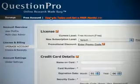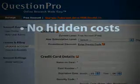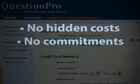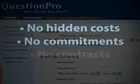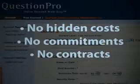Should you decide to upgrade to a premium QuestionPro plan, you'll be happy to find that QuestionPro's transparent pricing options have no hidden costs, no long-term commitments, and no contracts to sign.